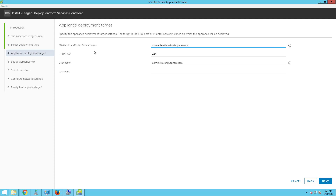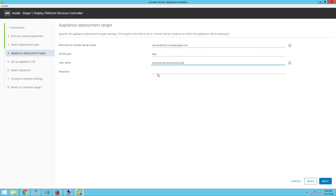On the appliance deployment target, you need to type the ESXi host name or the vCenter Server name, and then type the HTTPS port and the username either for your ESXi host or for the vCenter Server. Since I need to connect to my vCenter Server, I would enter my admin credentials. Type the vCenter Server or ESXi host administrator account and then click on next.